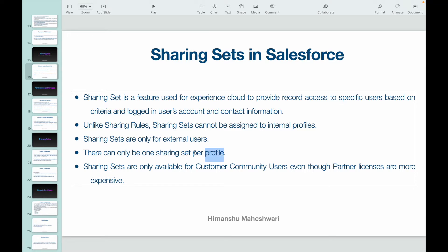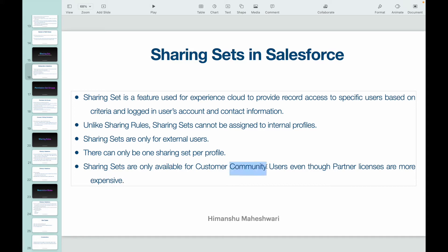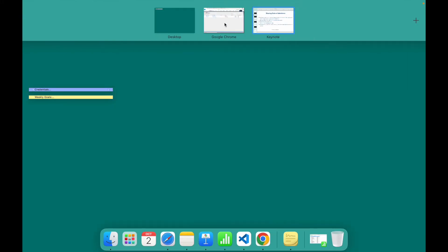Unlike sharing rules where you can have multiple rules defined and share records to your profile, with Sharing Sets you can create only one per profile. Also, Sharing Sets are only available for customer community users — even though partner licenses are more expensive and offer more scalability and usability, Sharing Sets are only available for customer community users. That's one logistics detail to keep in mind.